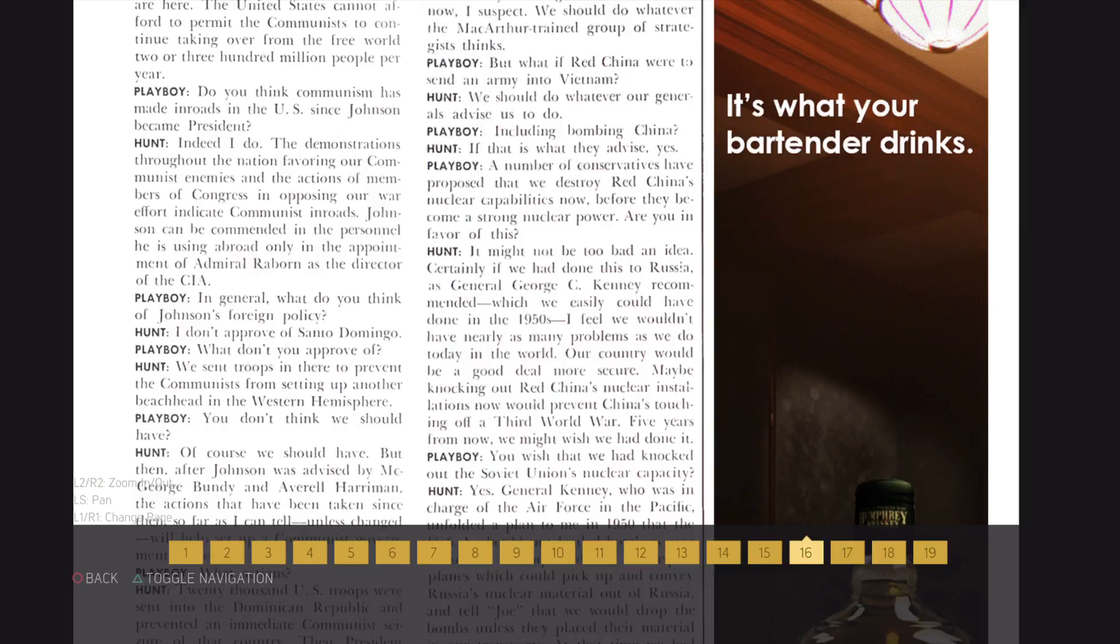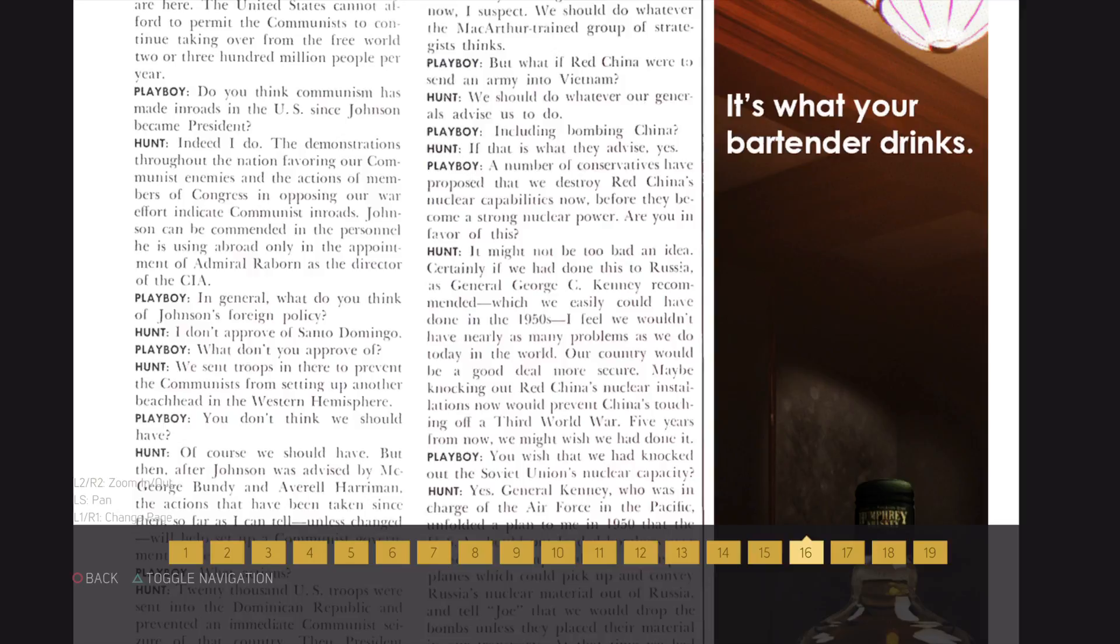A number of conservatives have proposed that we destroy Red China's nuclear capabilities now before they become a strong nuclear power. Are you in favor of this? It might not be too bad of an idea. Certainly, we had done this to Russia, as General George C. Kenney recommended, which we easily could have done in the 50's. I feel we wouldn't have nearly as many problems as we do today in the world.